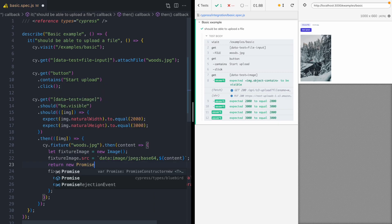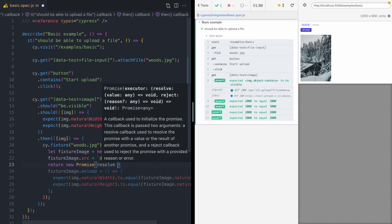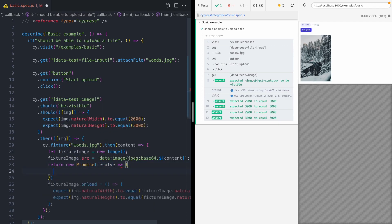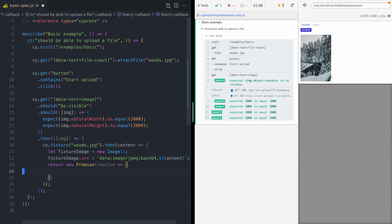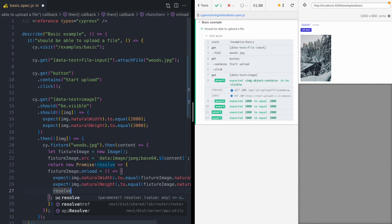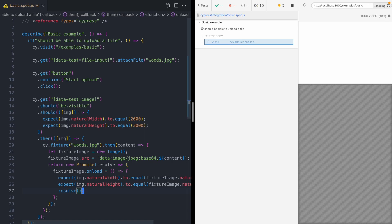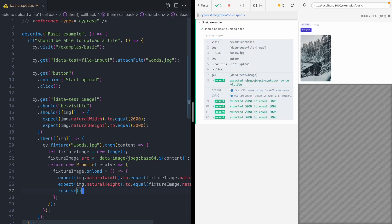So we're gonna return a new promise. And inside that promise, we are gonna load our image, run our two assertions, and then resolve the promise. And so now all these assertions are happening in the same step and we've just eliminated a potential race condition here.